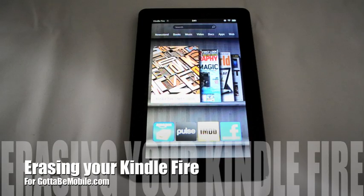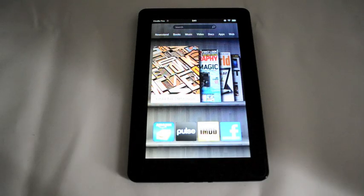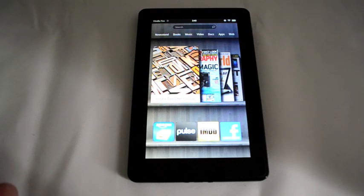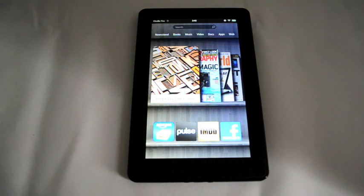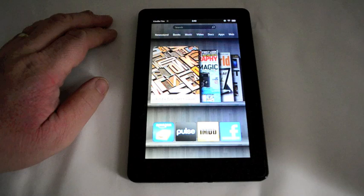Hi, this is Kevin Purcell, and I want to show you how to reset your Kindle Fire to factory default settings. Maybe you'd like to sell it, give it away, or after using it a little while you don't really care for it and you want to return it to Amazon.